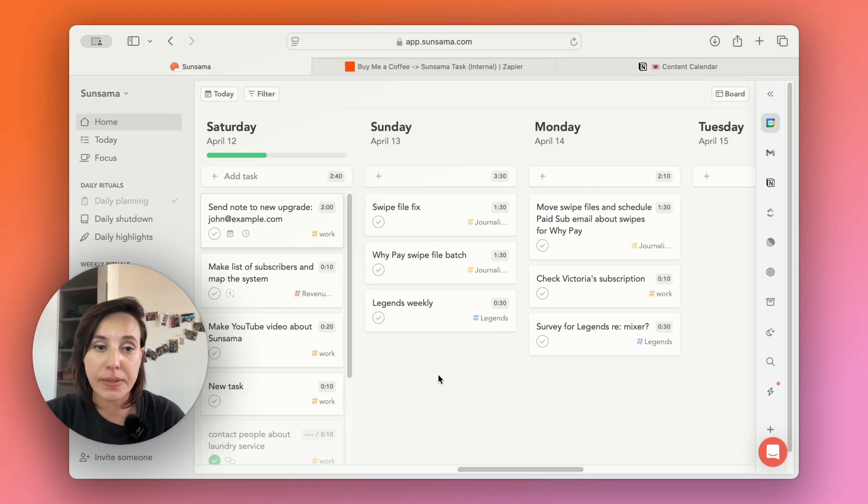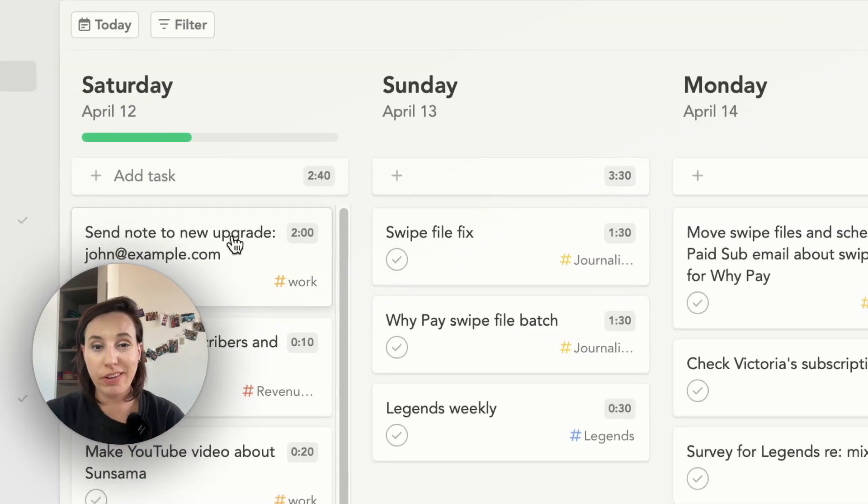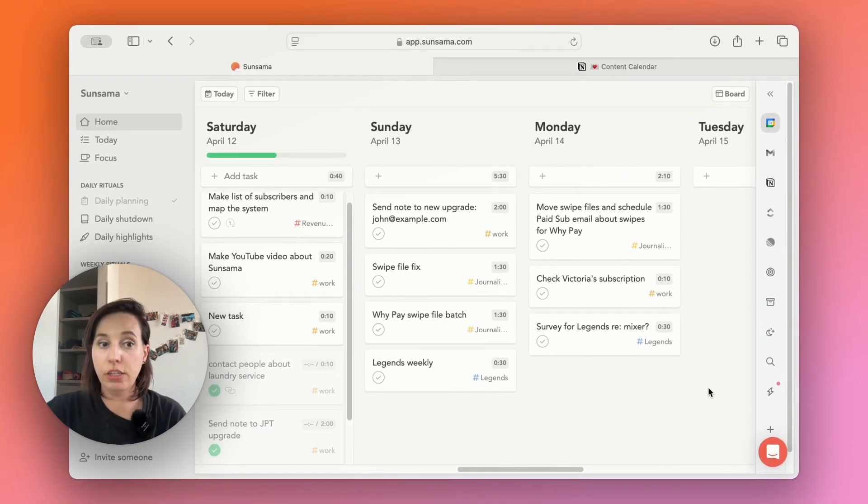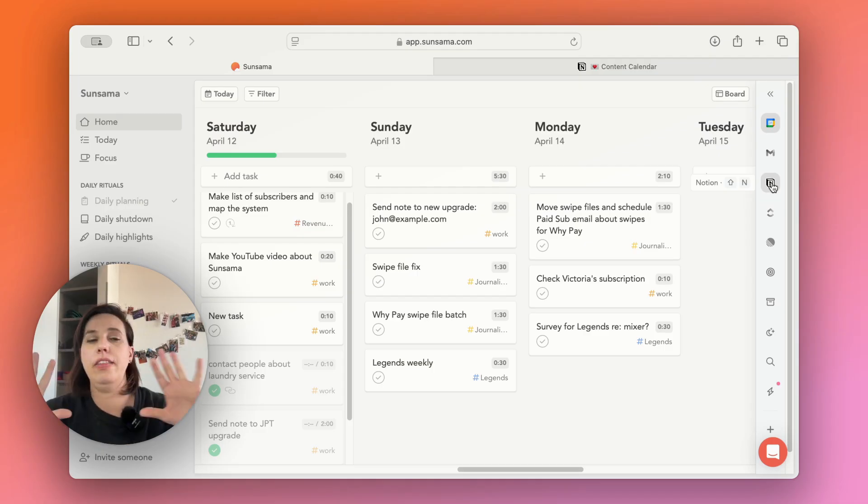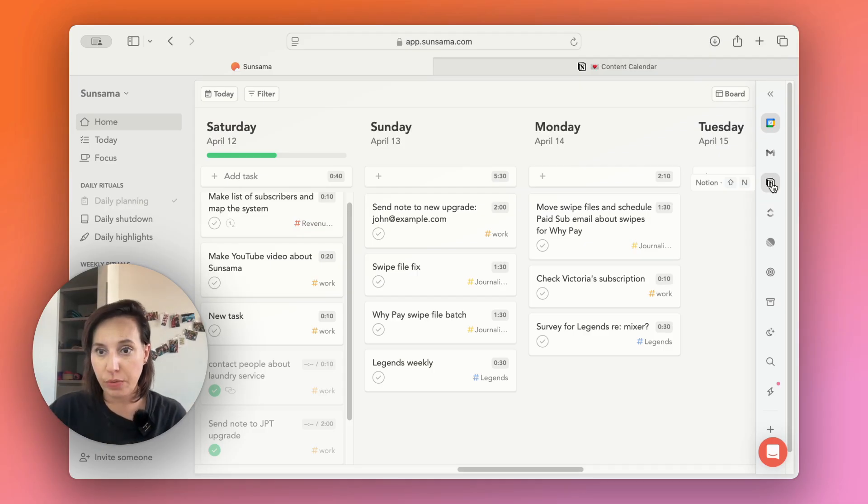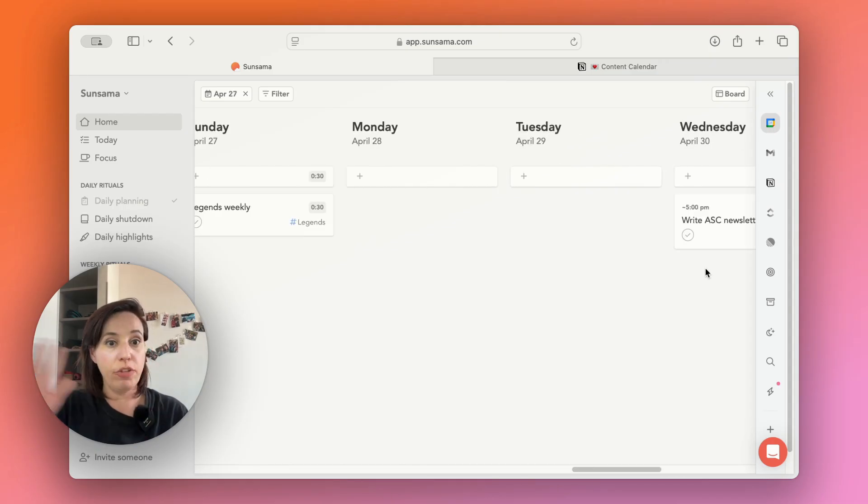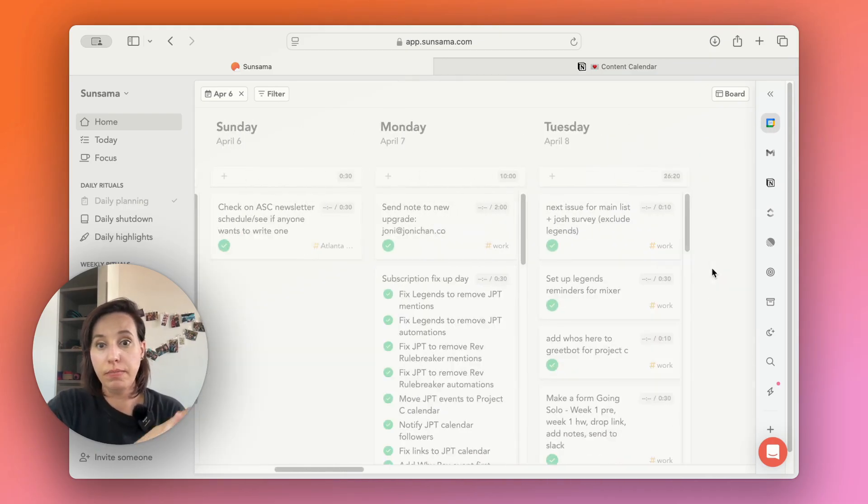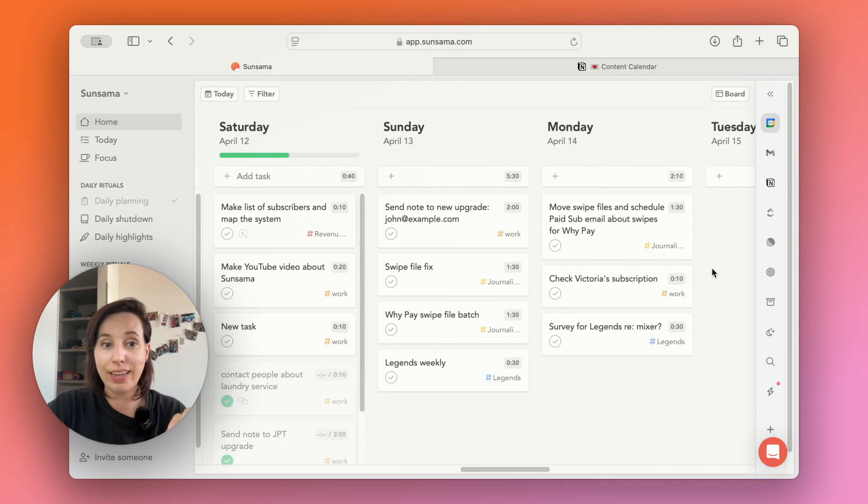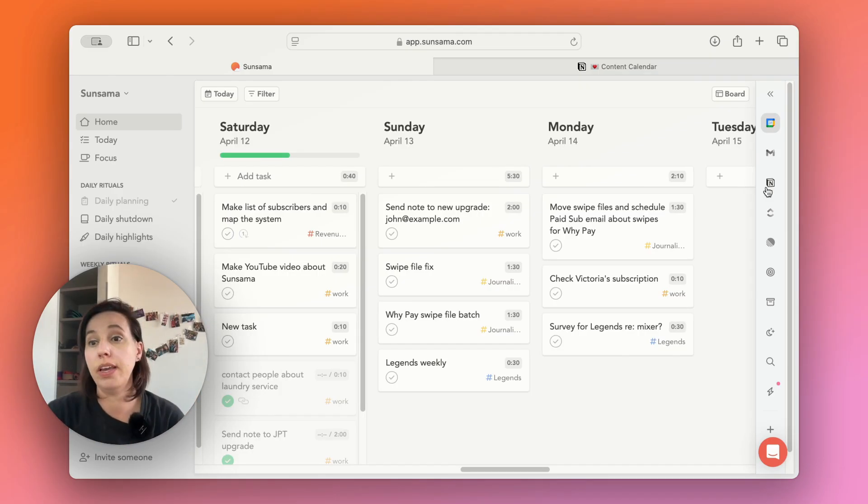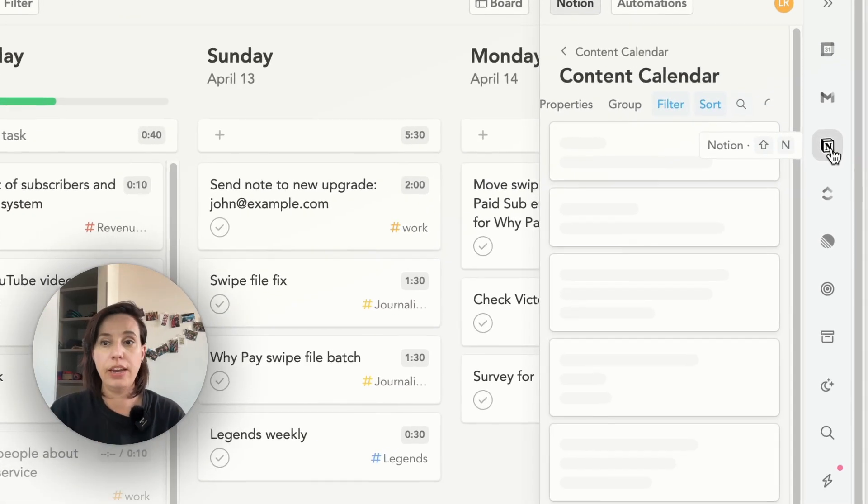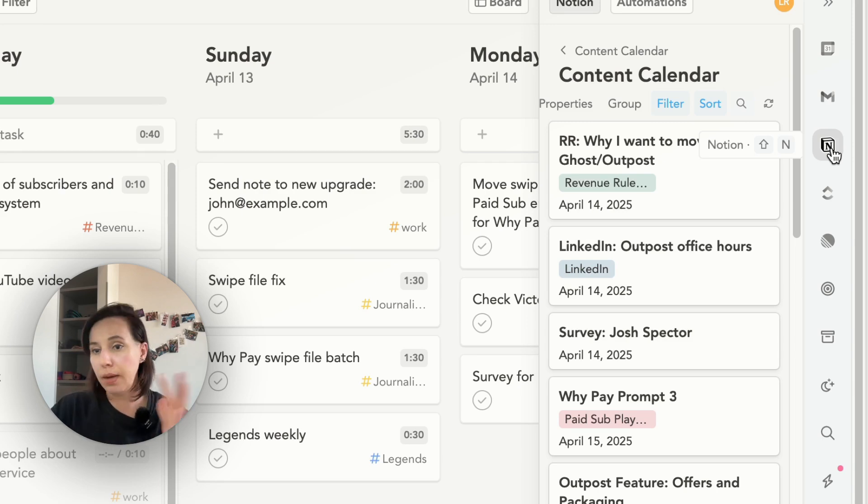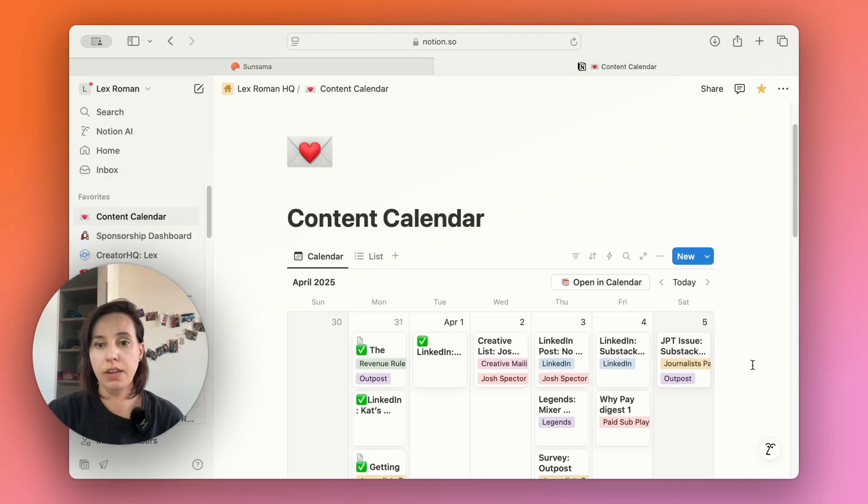So I track most of my content calendar in Notion. Notion is like source of truth for the content calendar. And then Sunsama is like what I'm doing today. And then usually some things that I have to do this week. But you'll notice that it's pretty empty for the rest of the month. I don't put that much stuff in here. I try to keep it very slim, very focused to this day, next day, a couple things that are really key for this week. So the content calendar is here in Notion. And you can just connect your Notion account if you use Notion too, or ClickUp or any of these other tools that Sunsama integrates with, and you can just import stuff.